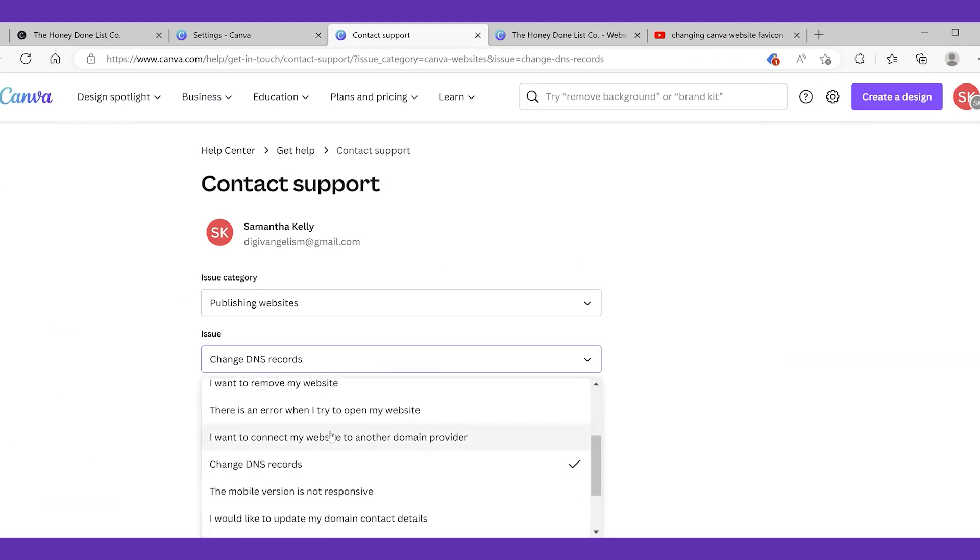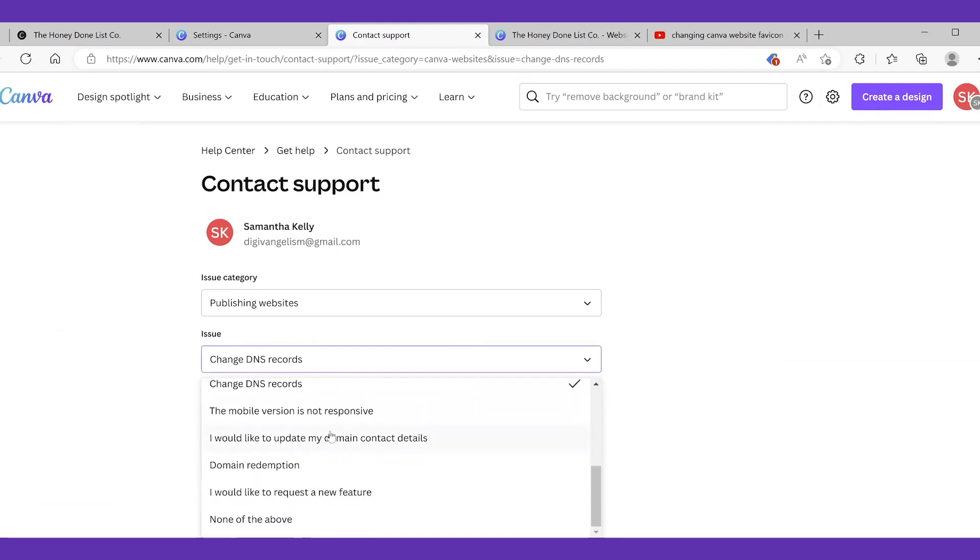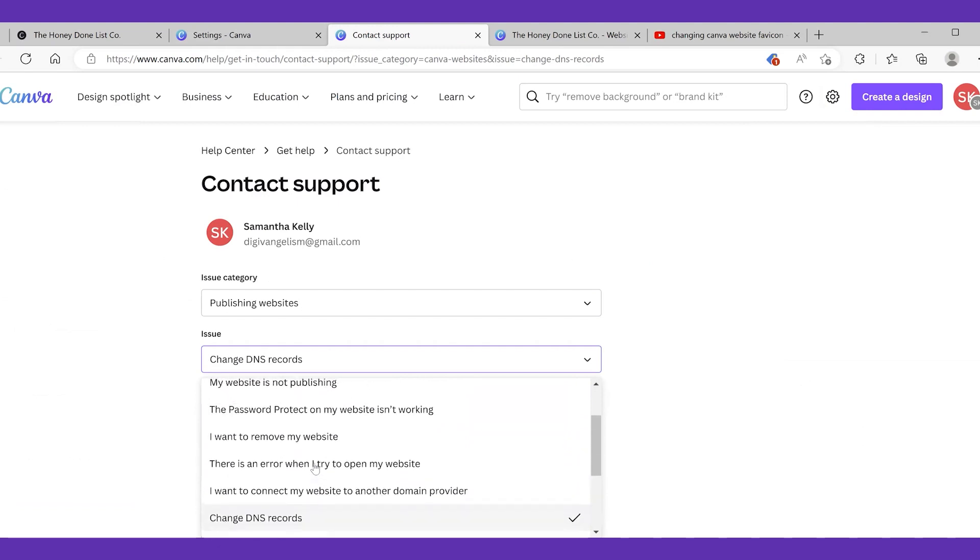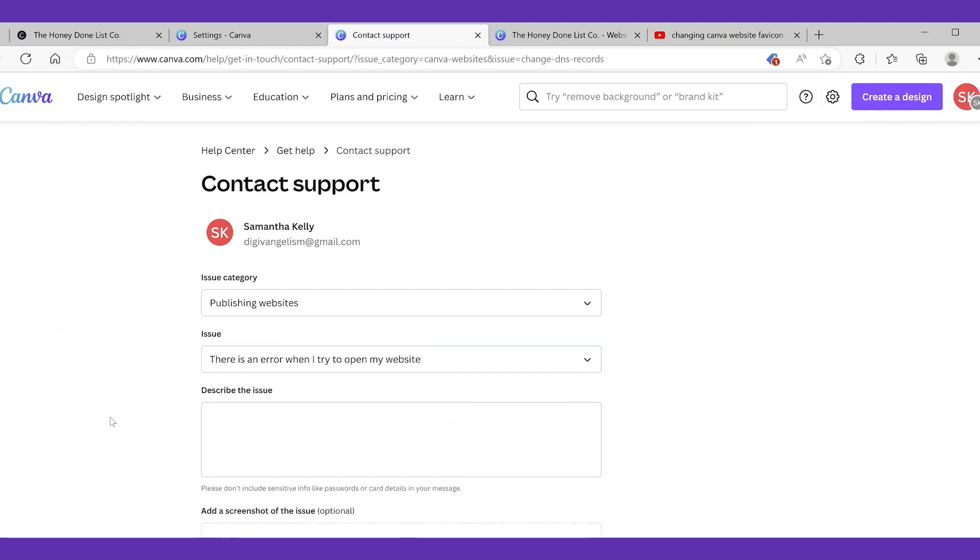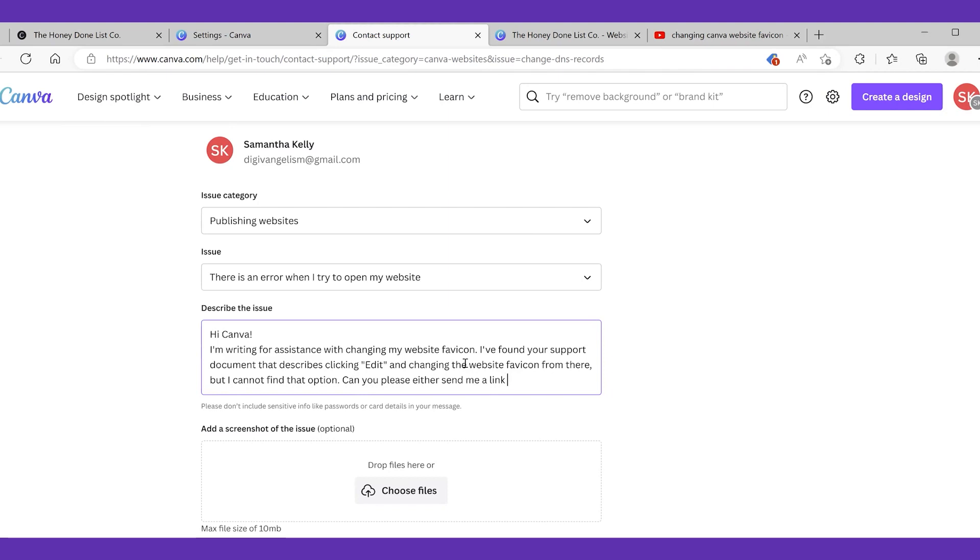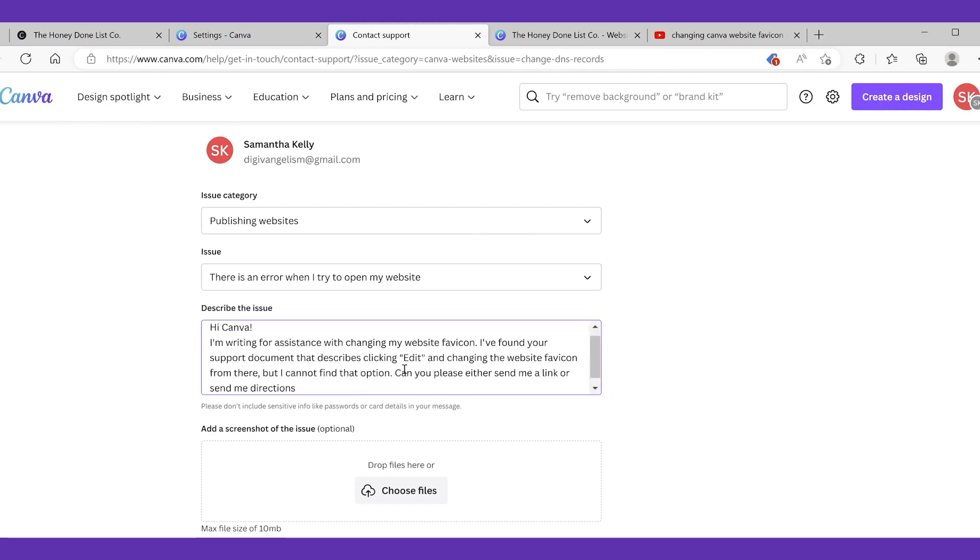So this is me typing in like hey please help me. Also give me a link if you're going to help me because if you just tell me to find the edit button I can't find that. So I spared you from waiting for me to type that. This is what I sent to them.